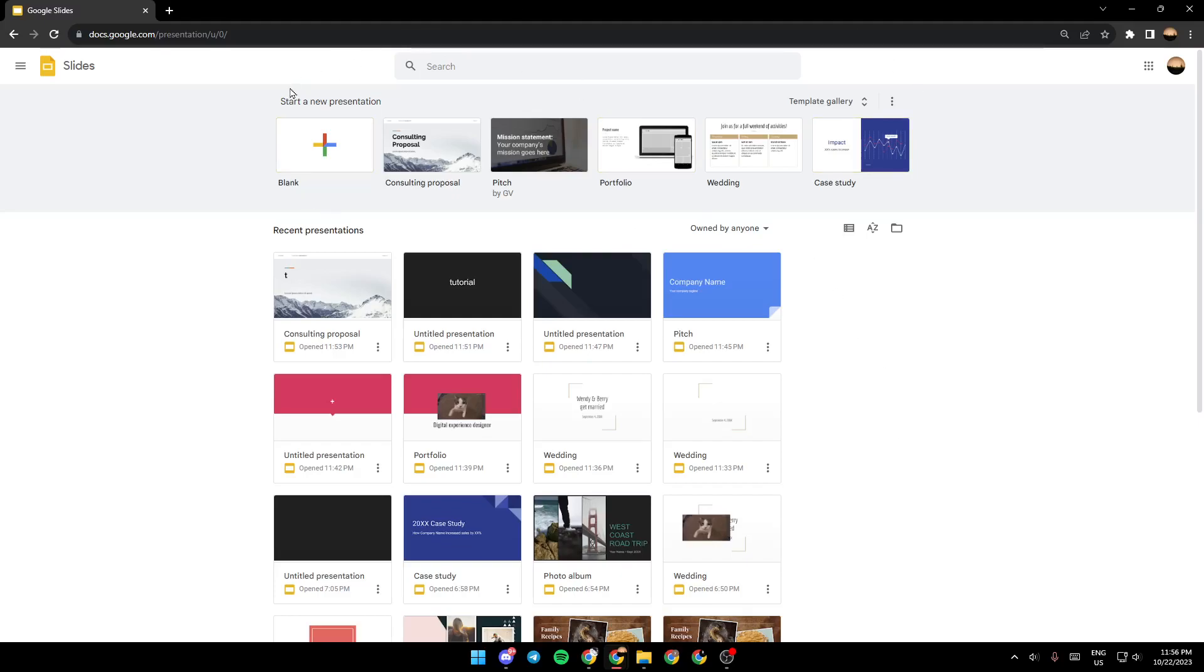So for example, you can either click on this little plus in order to add a blank presentation, or you can choose from these templates right here.